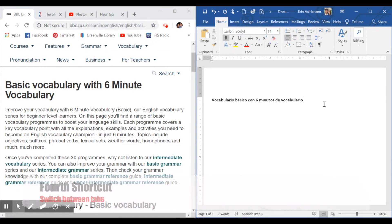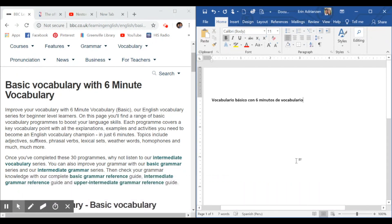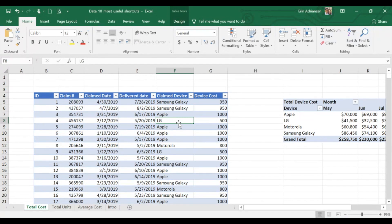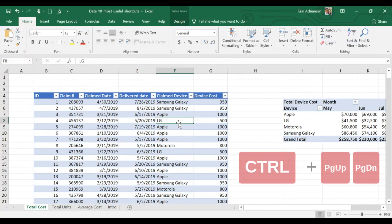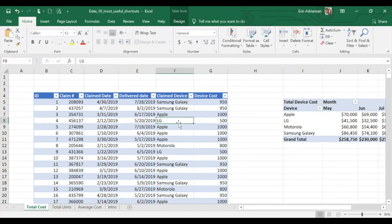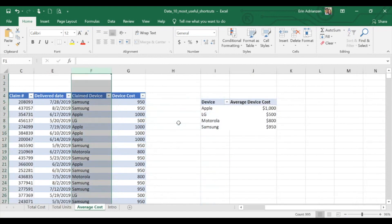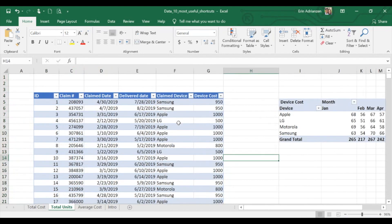The next shortcut is how to switch between tabs. We're going to use Ctrl+Page Up or Ctrl+Page Down. If you press Page Up it goes to the left, and if you press Page Down it goes to the right. When I press Page Down, it goes from Total Cost to Total Units. Let's keep going — Average Cost right there. When I go back: Ctrl+Page Up again, Ctrl+Page Up again, and we are right there.